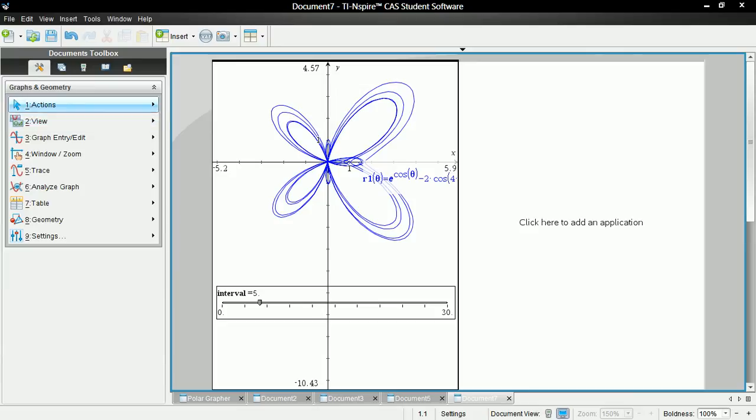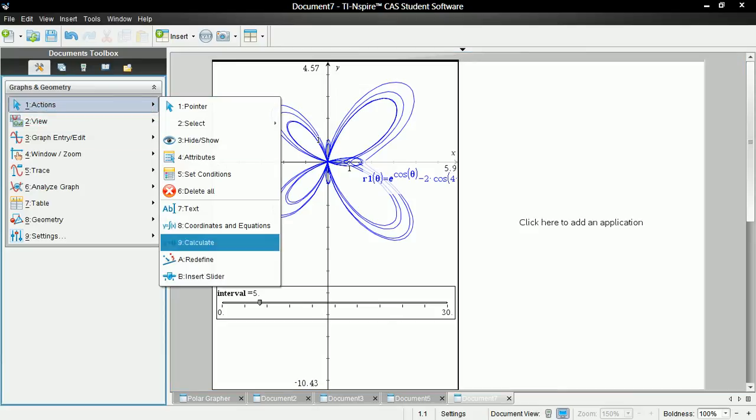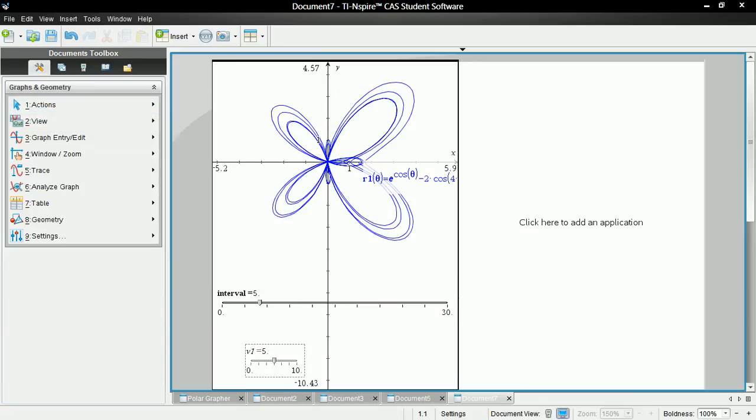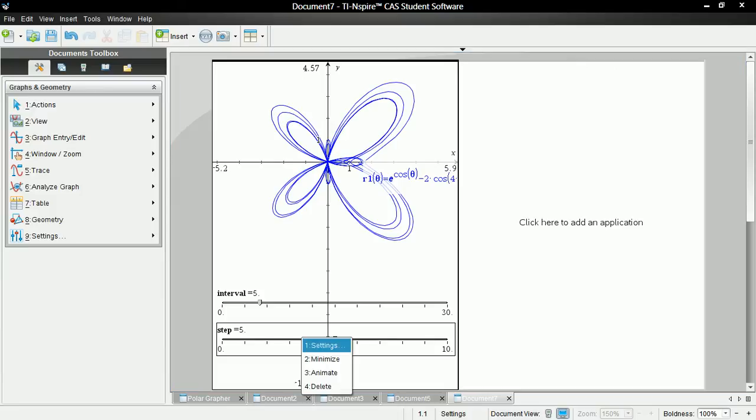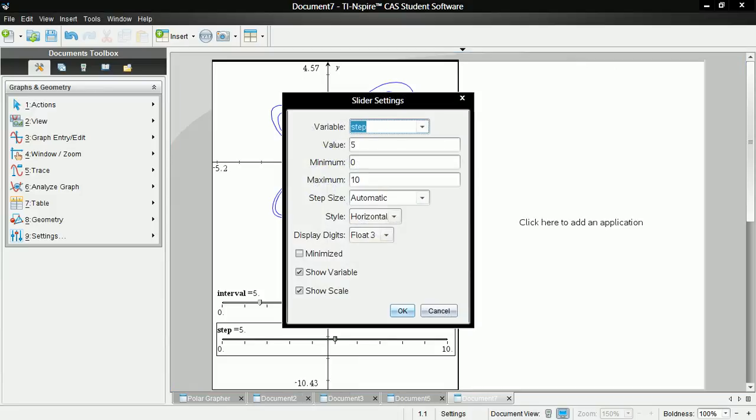And let's go again and insert another slider. And this one we will call step. Let's make this large. And let's change the settings on this one too. So right click on it and settings.